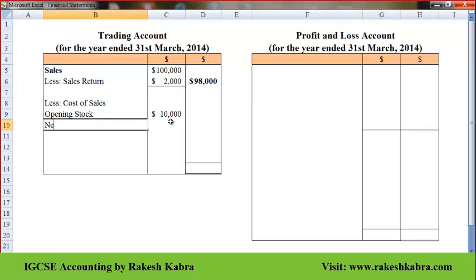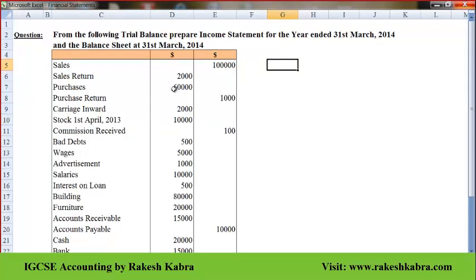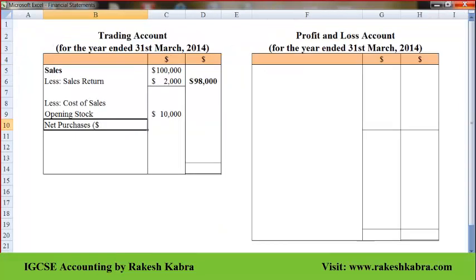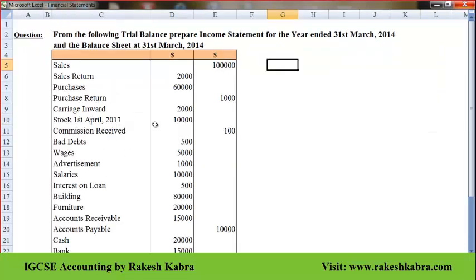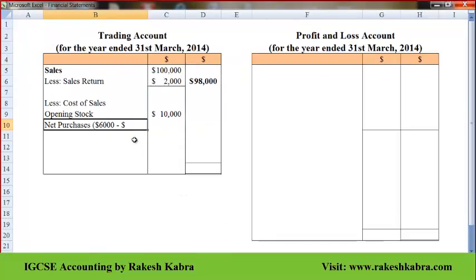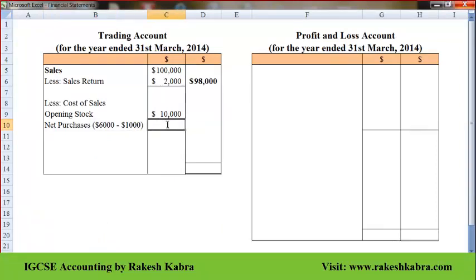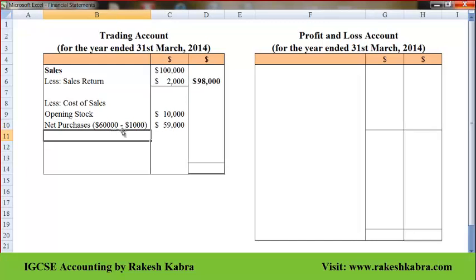Now I will take net purchases. First I will take purchases, which amount to $60,000. From this $60,000 I will subtract purchase return. Purchase return is $1,000. So net purchases are $60,000 minus $1,000, which equals $59,000.